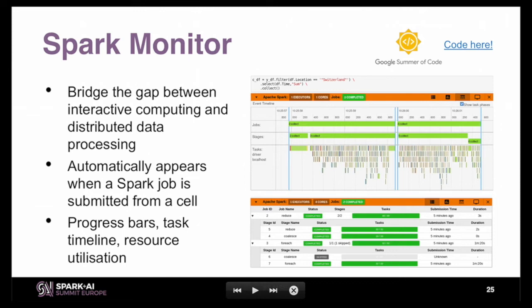This Spark monitor was developed in the scope of a Google Summer of Code project, so it is open source. You can download the code if you are interested.